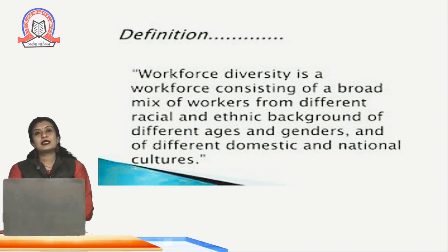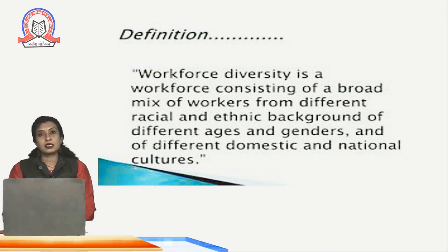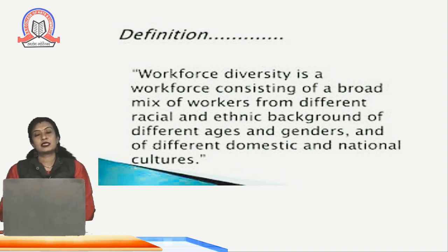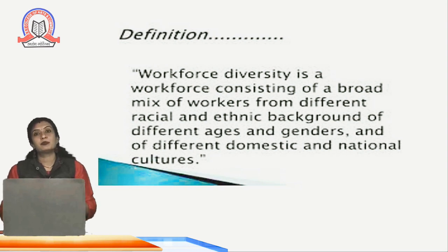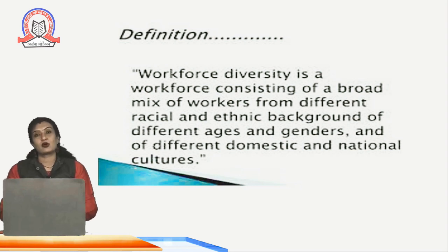Basically, a diverse workforce means that in the organization there are people belonging to different castes, different religions, different creeds, different ages, different genders. An organization wherein all these people work together and live in peaceful harmony and the work gets done — that is called workforce diversity.